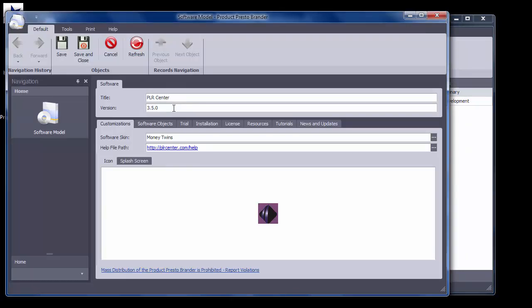The only thing you want to change here is the version. Currently, the version for the software in this example is 3.5.0. This is an update, so your version number should be set higher than the current one. I'll change the version number for this example to 3.5.1.